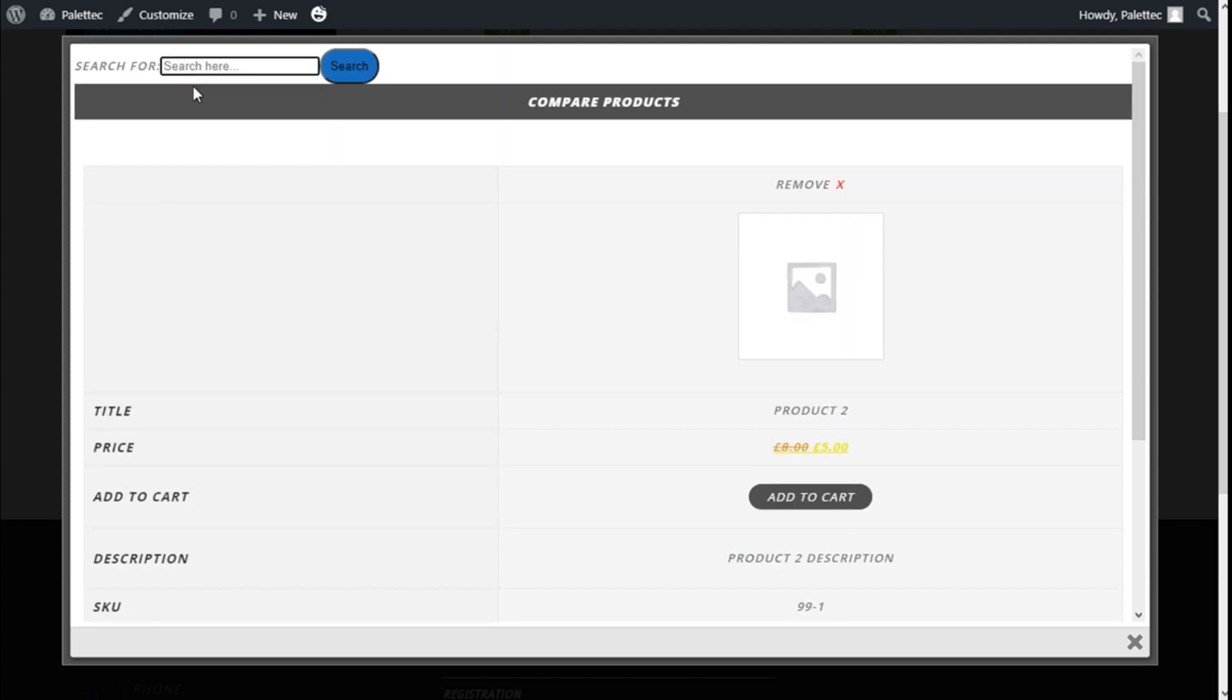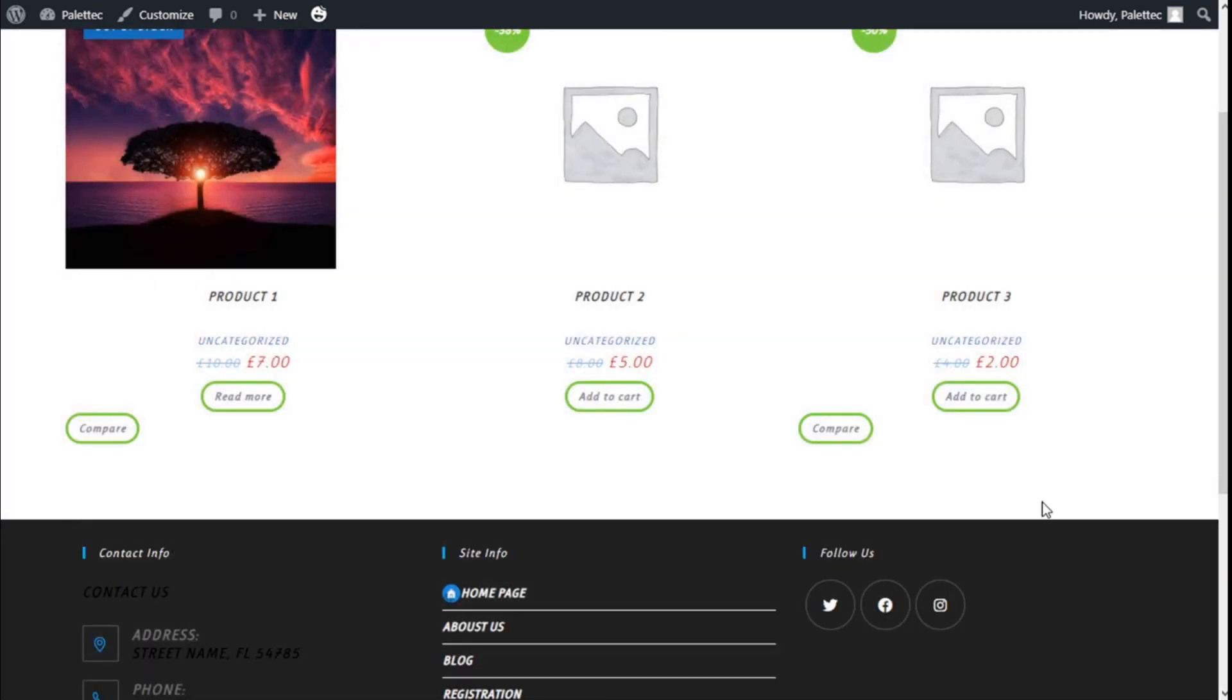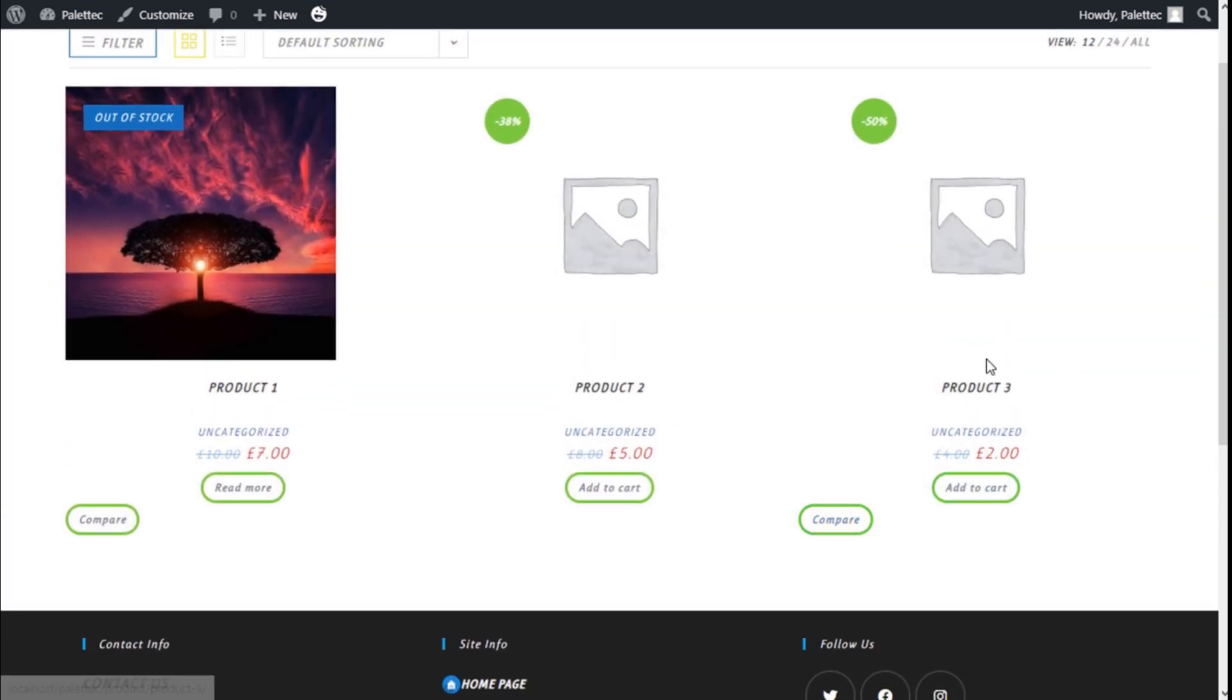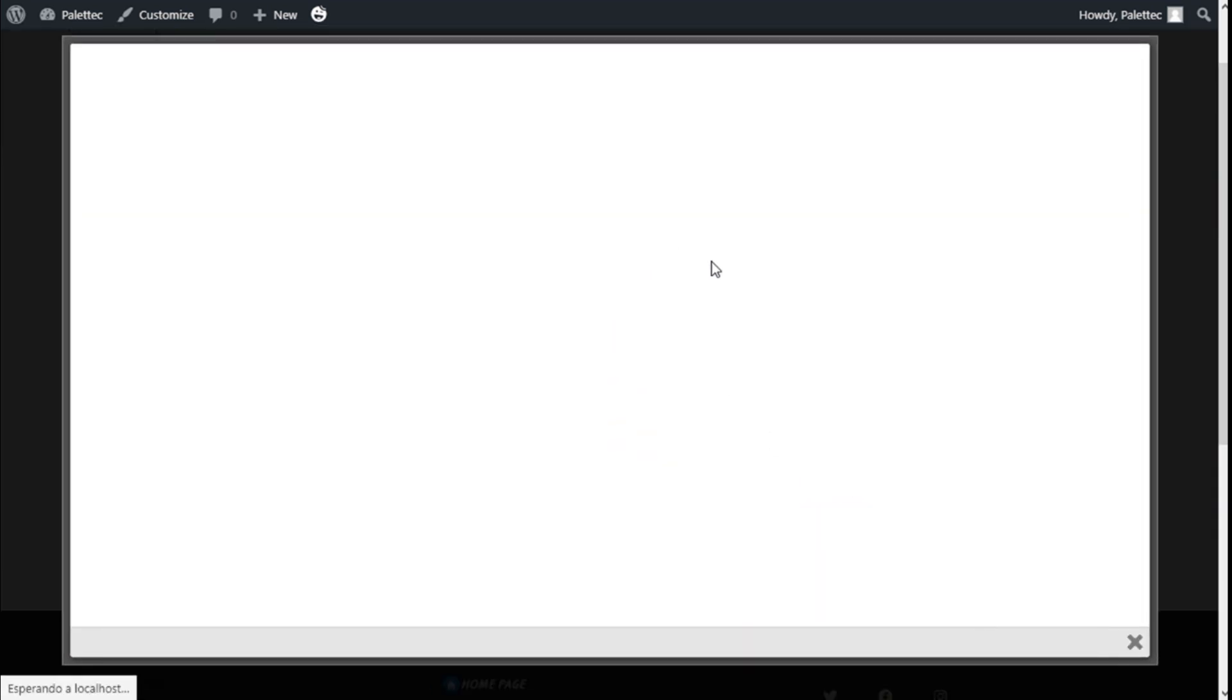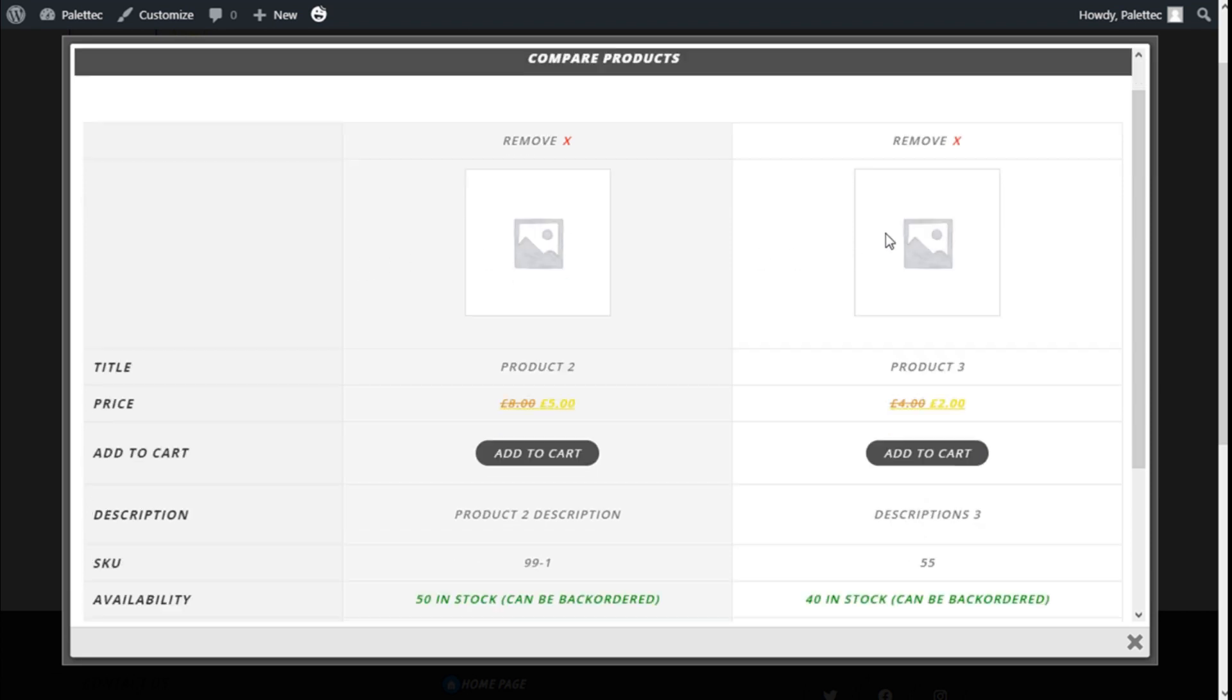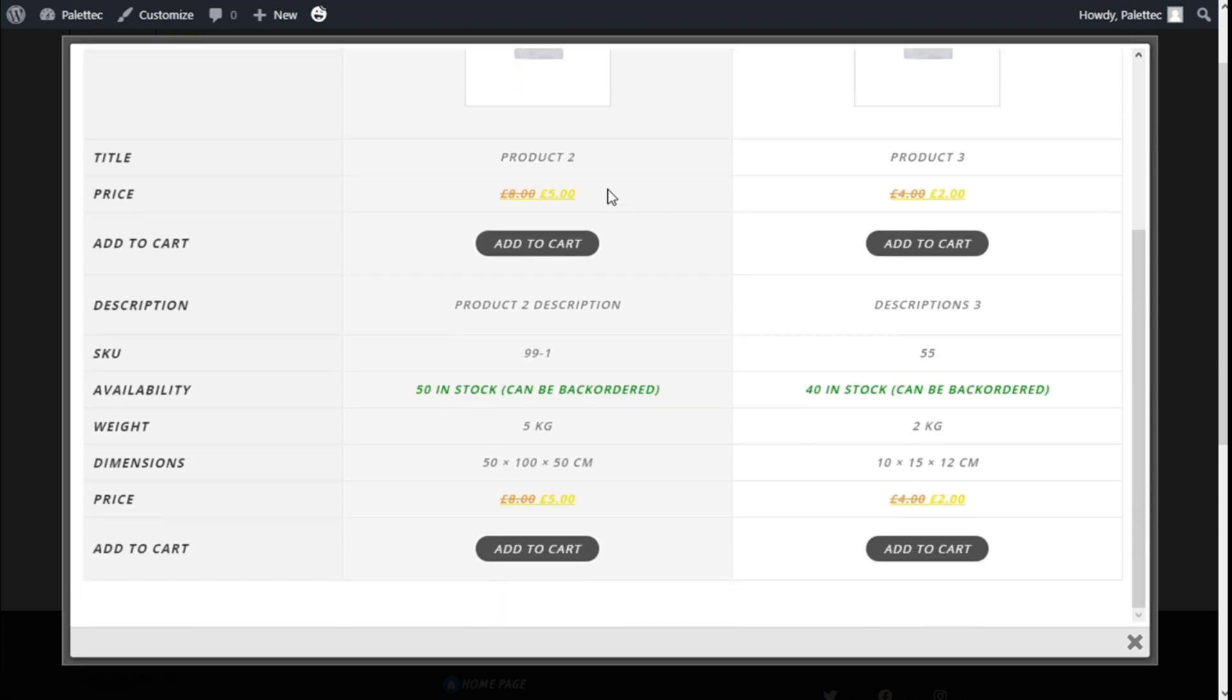We could close and click on the compare button of a different product like this one right here, and it will be added to the compare table. As you can see we have title, price, add to cart, description and so on between the two products and the difference between them.